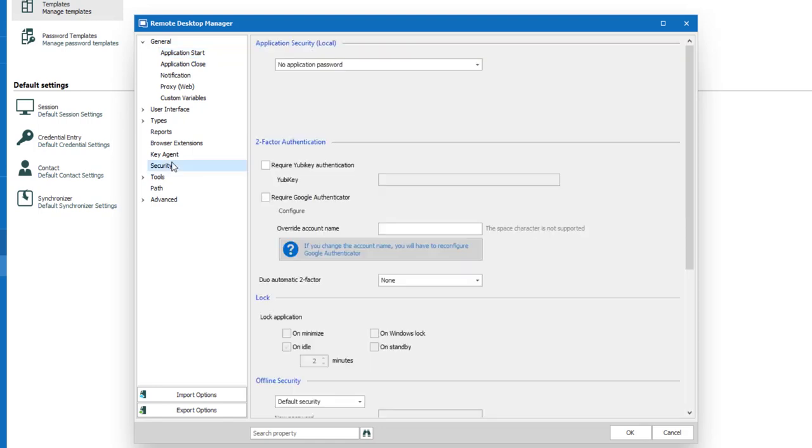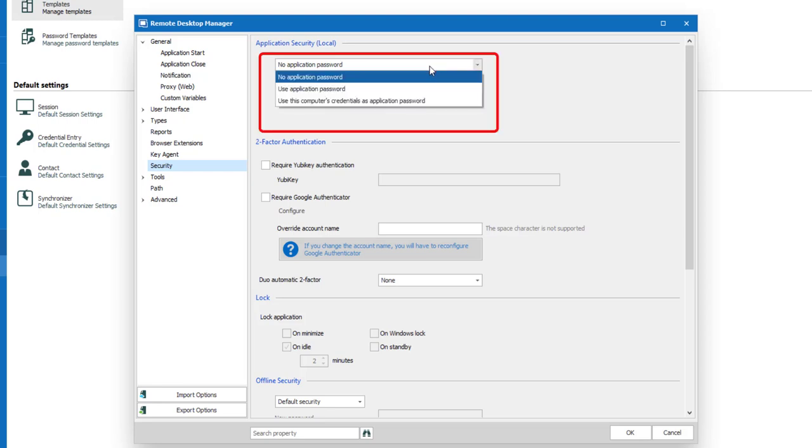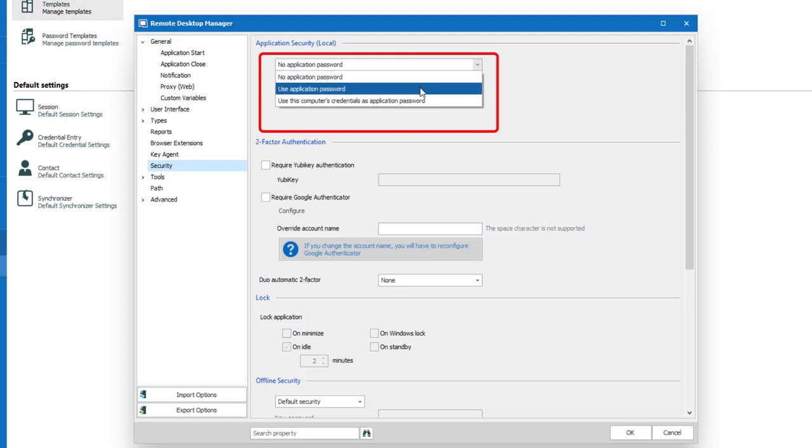Now since we're here let's click on Security side menu and you'll find a couple of options that you might want to enable or change to enhance your RDM instance security for your team environment.